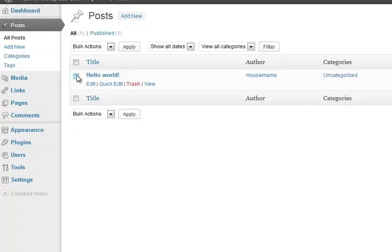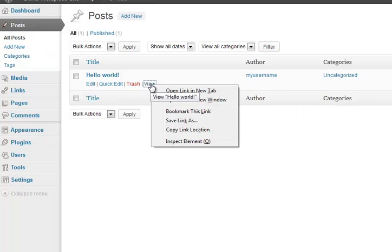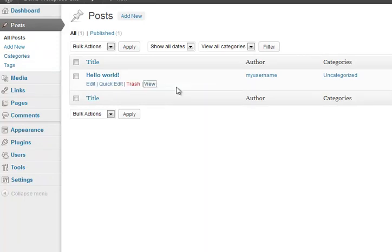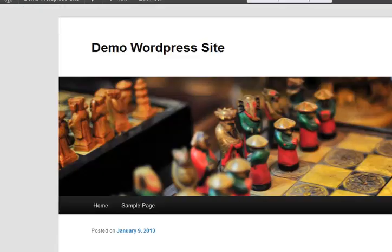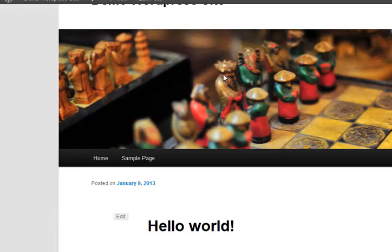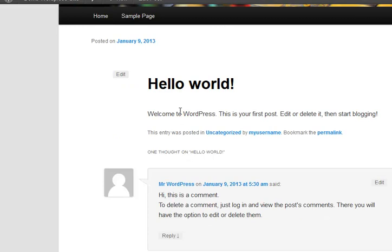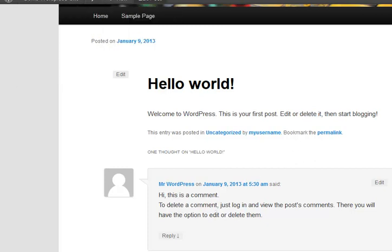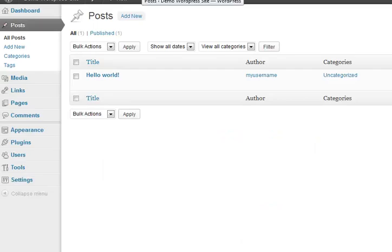Posts, Hello World, we'll show you what that looks like. It really is just, you've got that, this is your first post. Edit or delete it, we're going to delete it, and the comment will actually automatically get deleted.